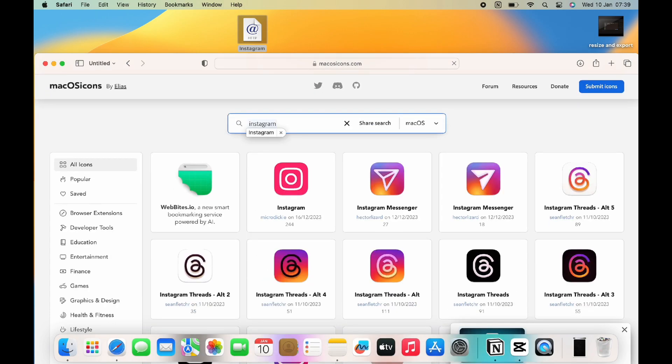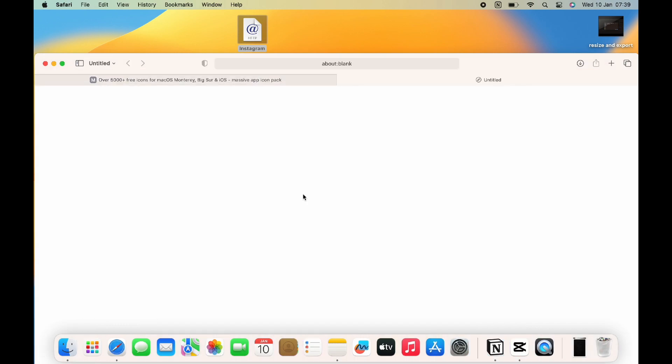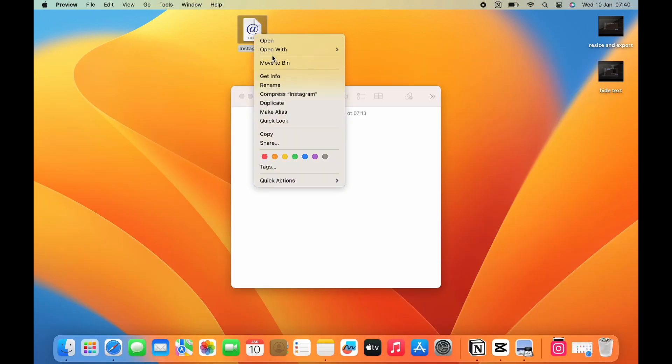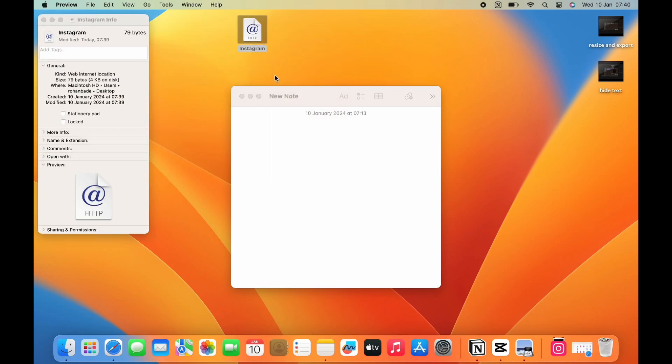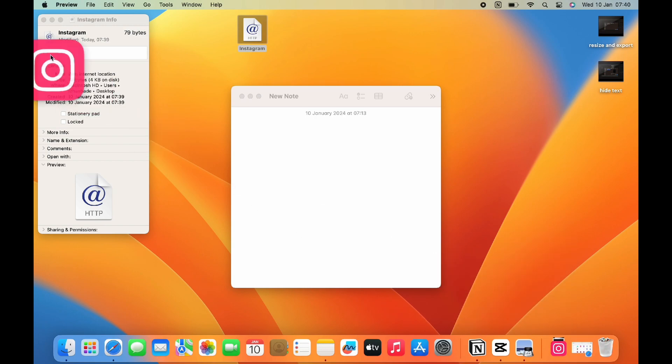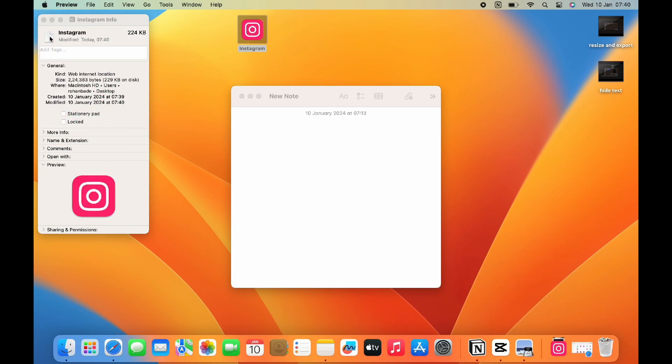Then right mouse click on your shortcut link and tap on the get info icon. Simply drag and drop the Instagram icon from there to the top left side of the page, and get your Instagram app for your Macbook Air or Pro or M1 or Intel.